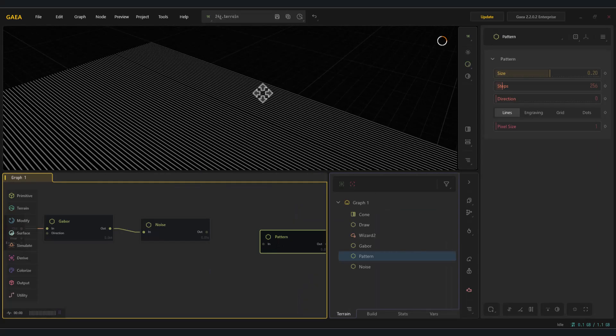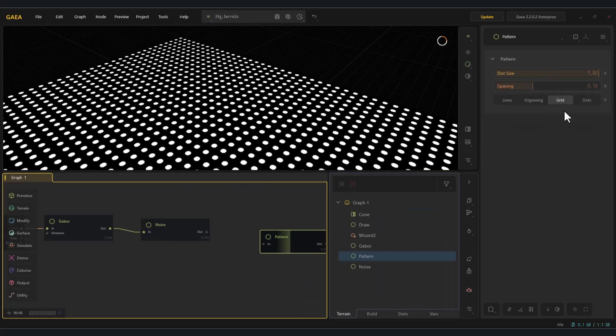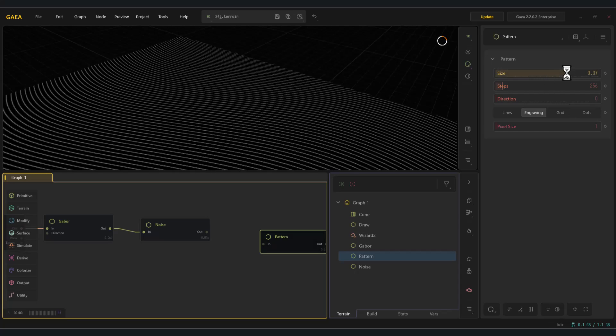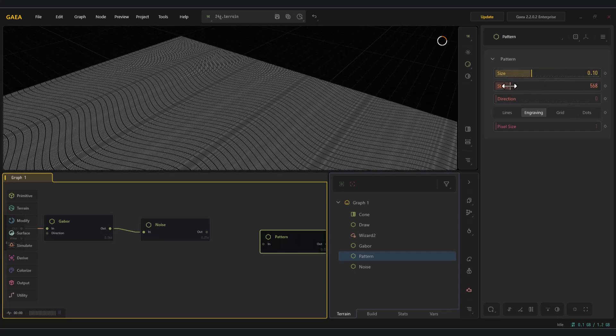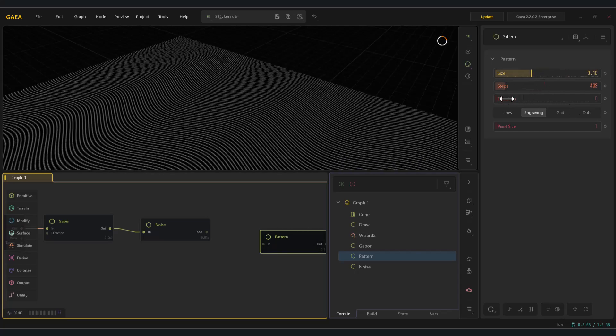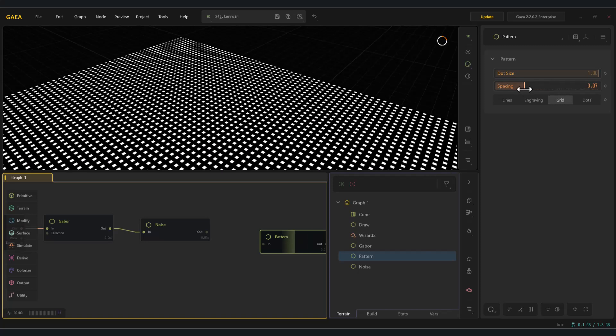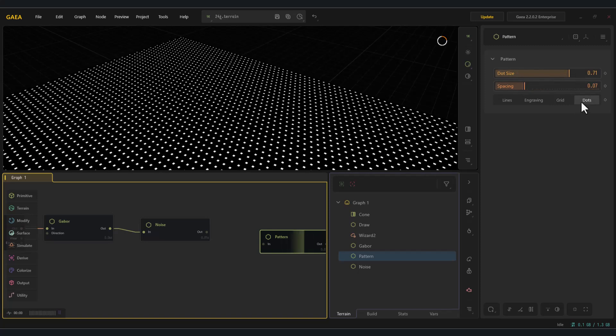As you can see, it generates different patterns for us, such as linear or dotted ones. By combining it with the previous nodes, you can achieve some unique results.